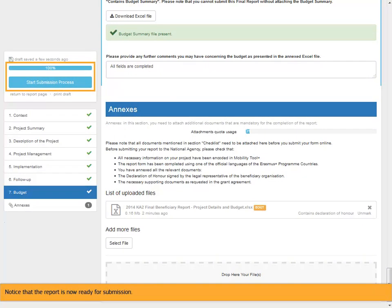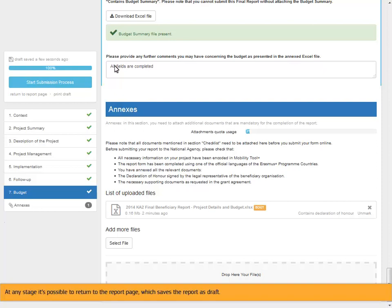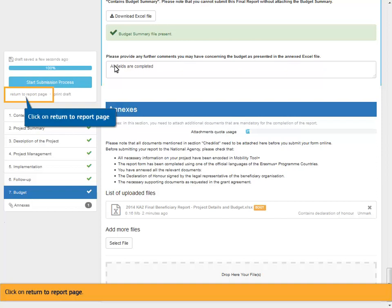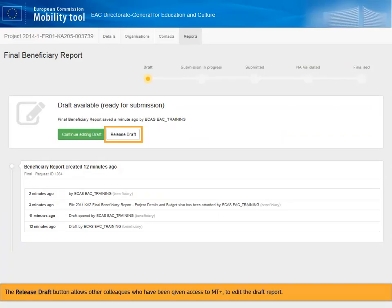Notice that the report is now ready for submission. Before submitting the report, other supporting documentation can also be added. At any stage it's possible to return to the report page, which saves the report as draft. Click on Return to Report Page. The Release Draft button allows other colleagues who have been given access to MTplus to edit the draft report.